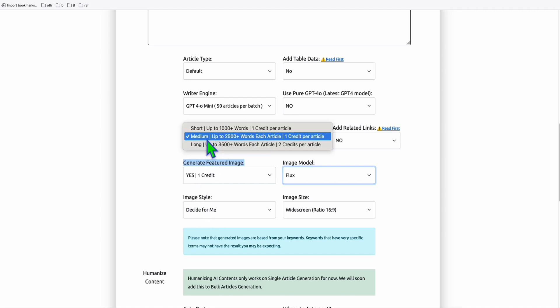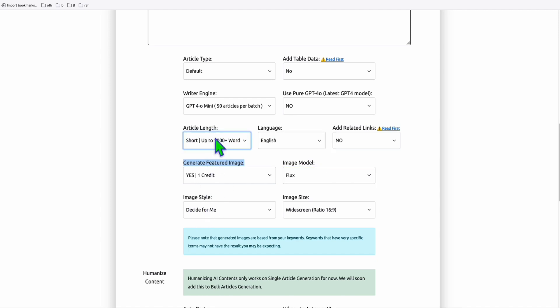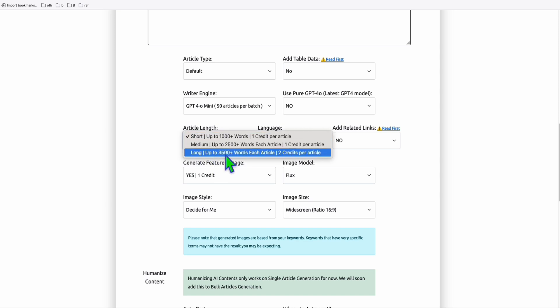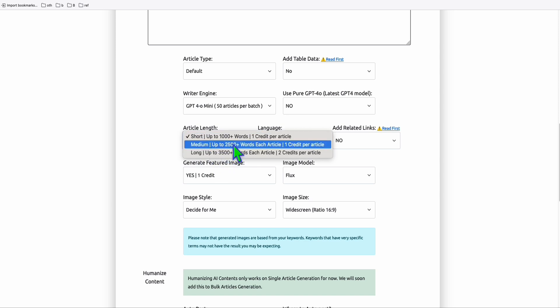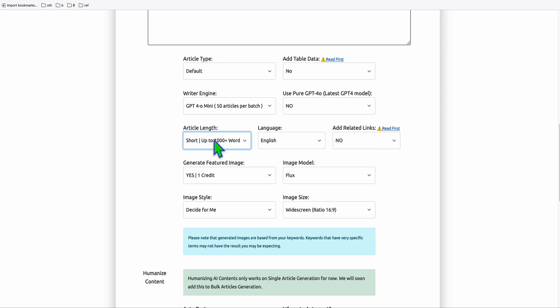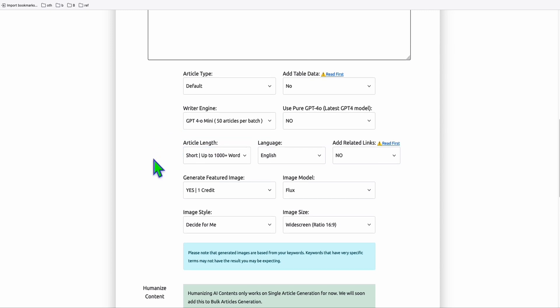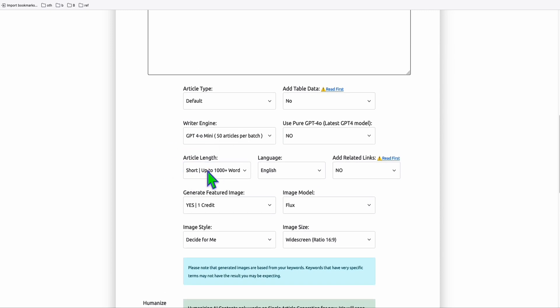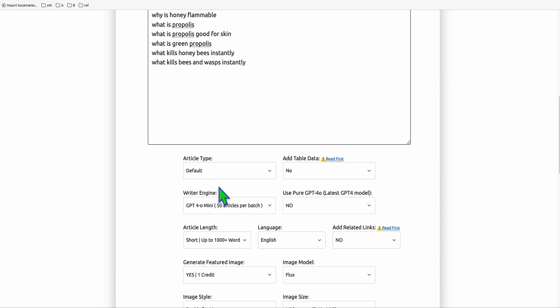You can let the image style be decided automatically. For article length, you can choose short, medium, or long-form — the long-form option produces around 3,500 words. A tip: the 2,500-word option sometimes goes over 3,000 words, and the 1,000-word option sometimes goes over 2,000 words, so keep that in mind when selecting your article length.